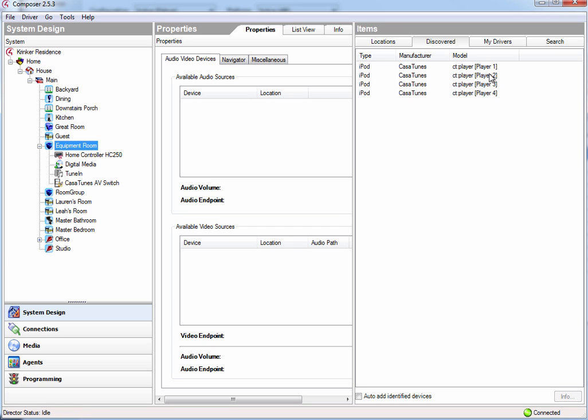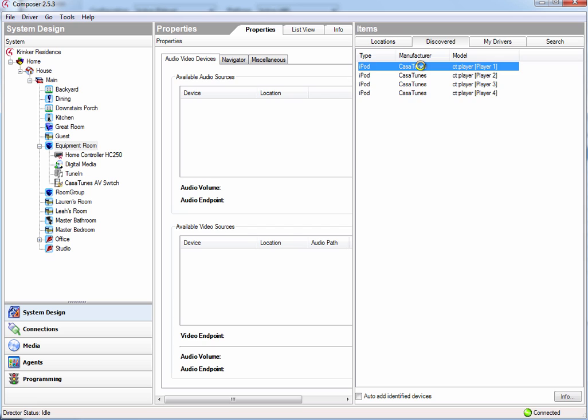These are the actual names that I've assigned these players in CasaTunes Setup, and it already knows that this player 1 is associated with source 1 in CasaTunes. So we don't have to do anything other than just add these media players to our equipment room.